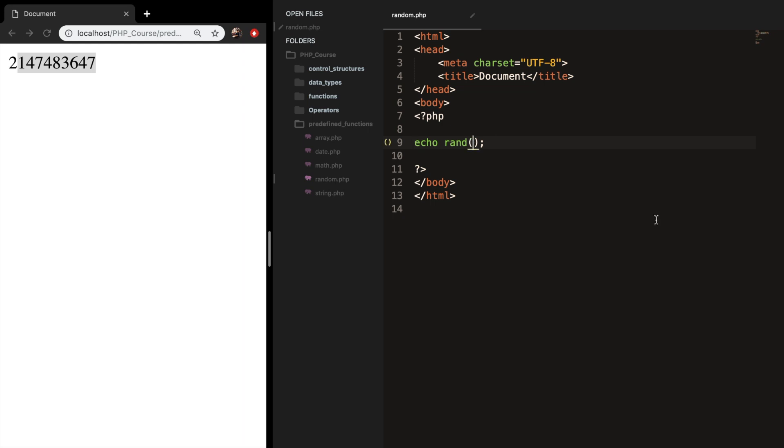You can either add them as integers or variables. So let's start with the integers. So you need to specify a minimum and a maximum. So let's say that the minimum is 1 comma and a maximum is 10.